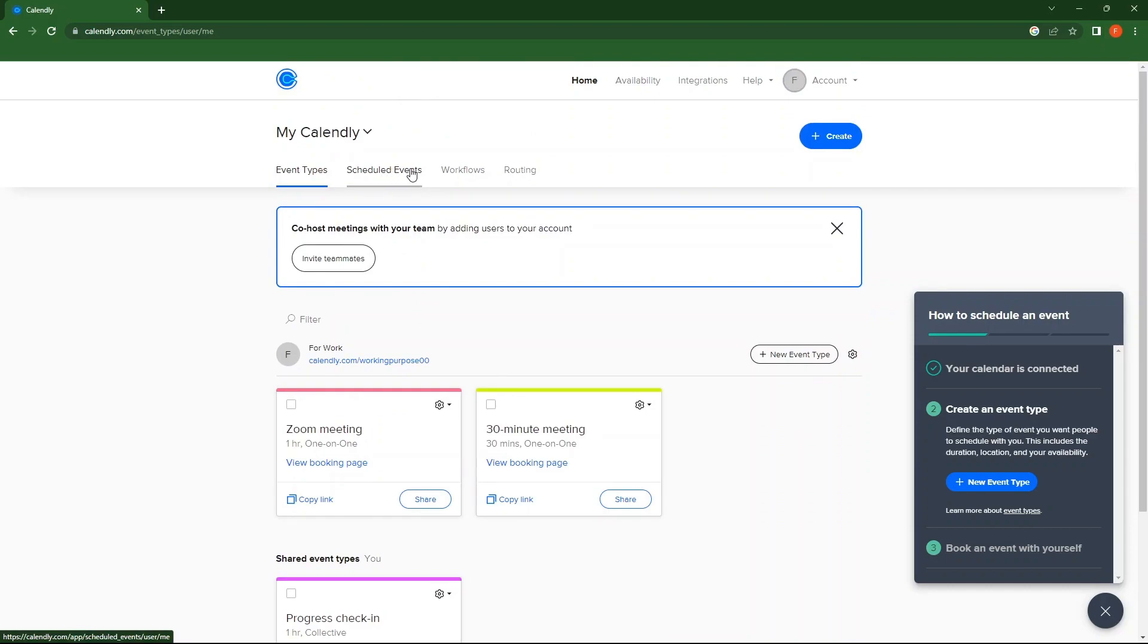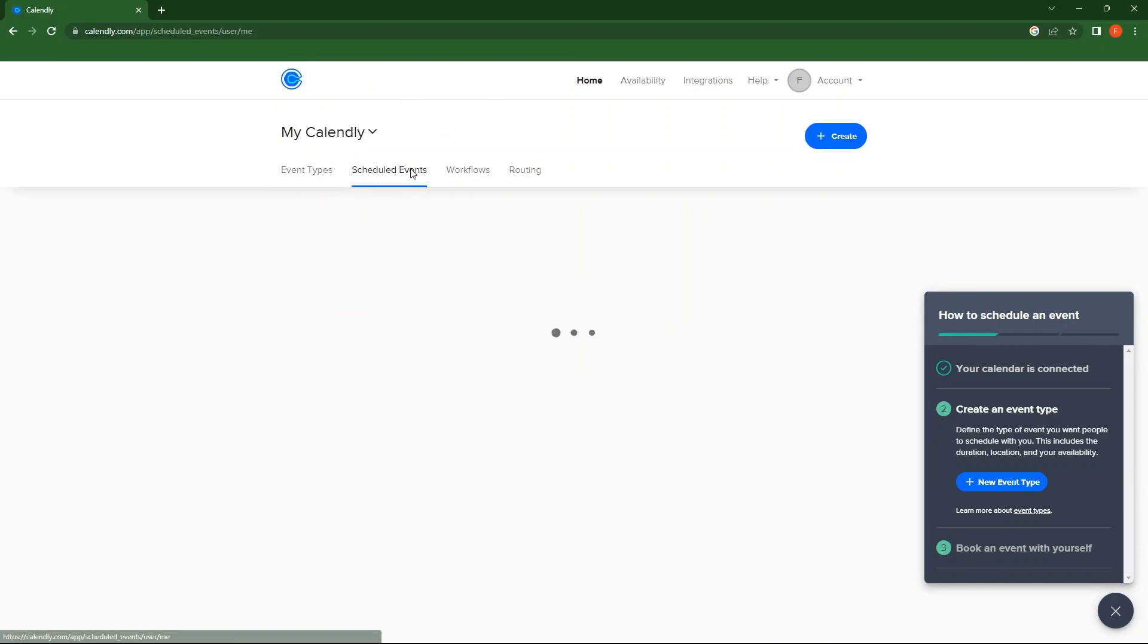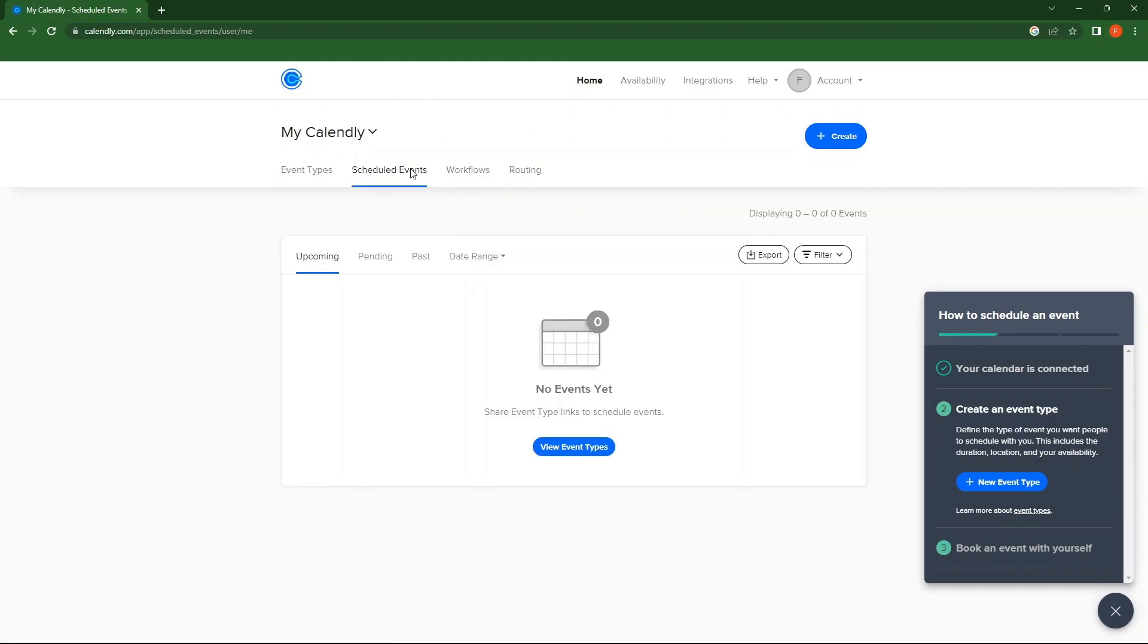Then, go to Scheduled Events. Here, tabs include Upcoming, Pending, Past and Date Range.